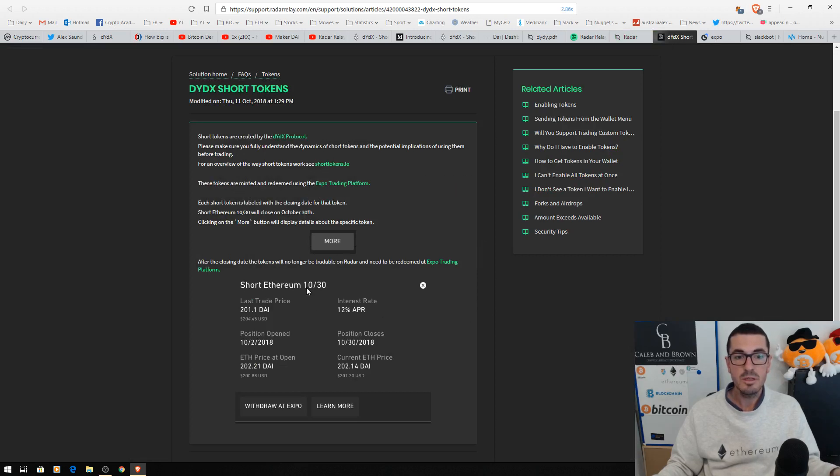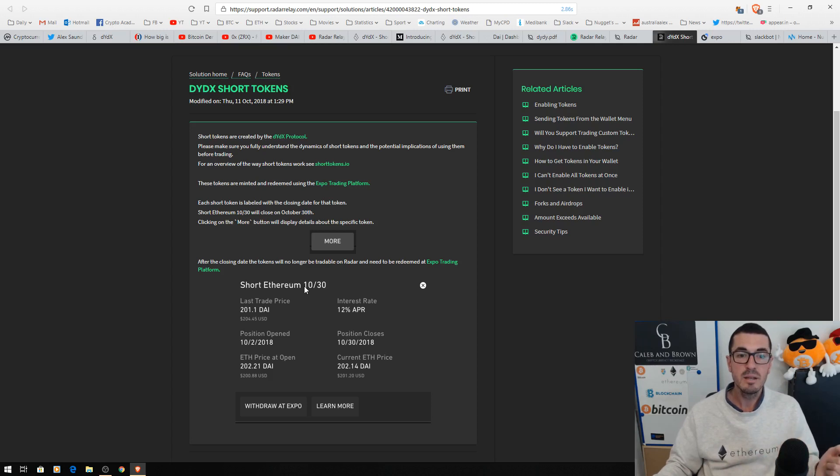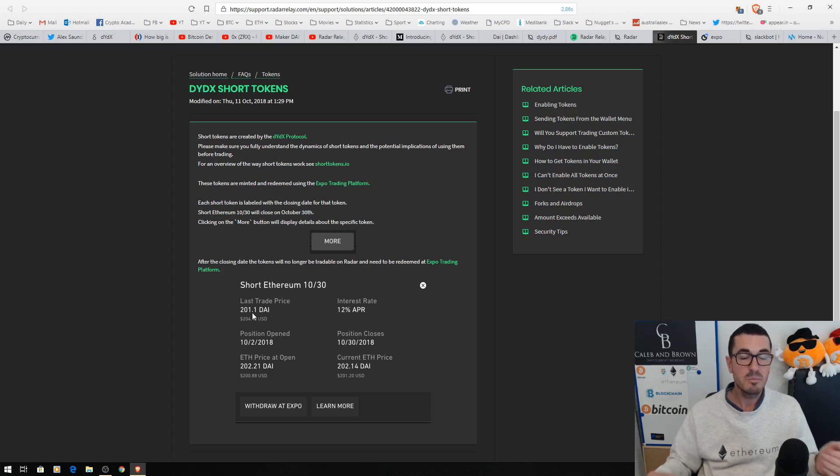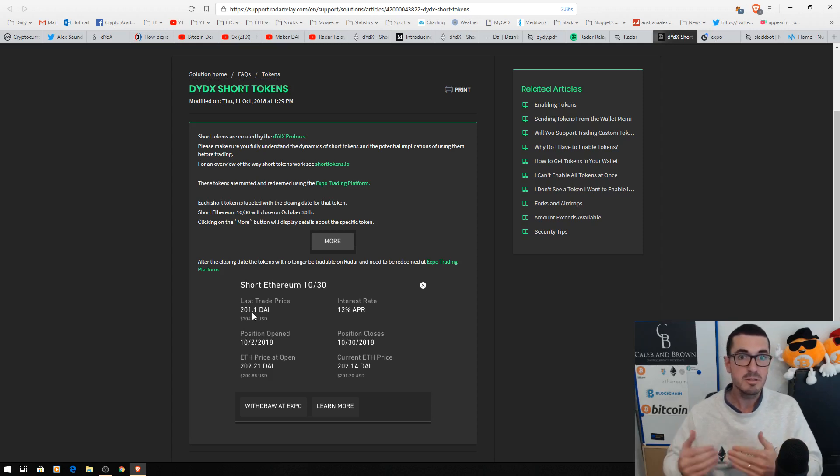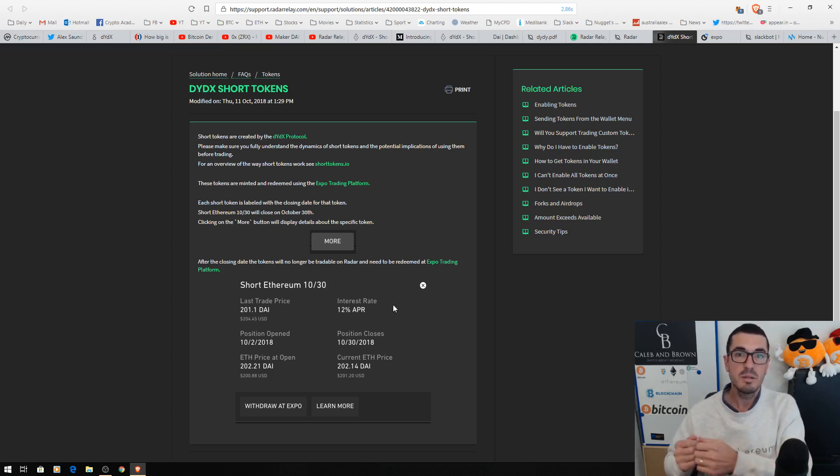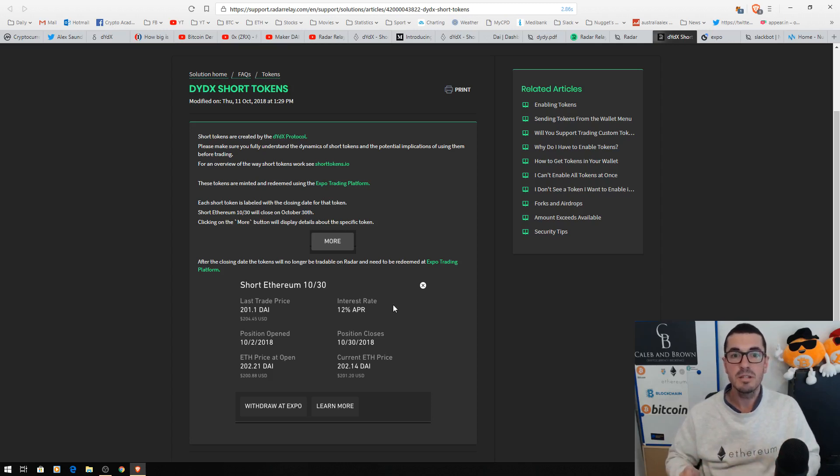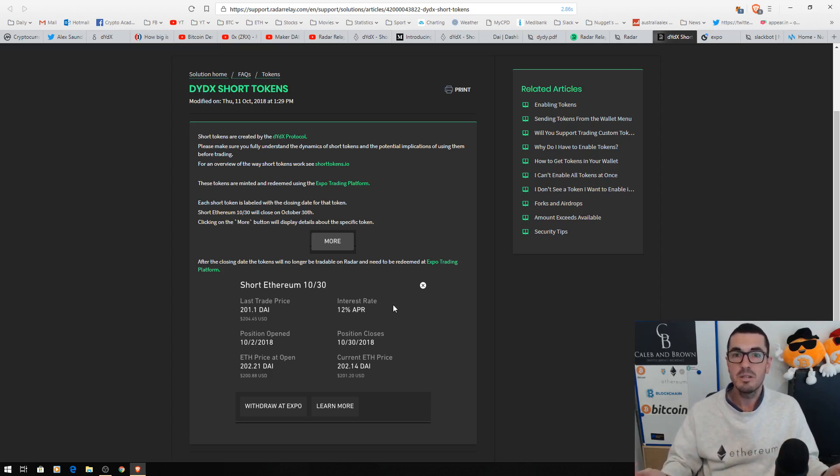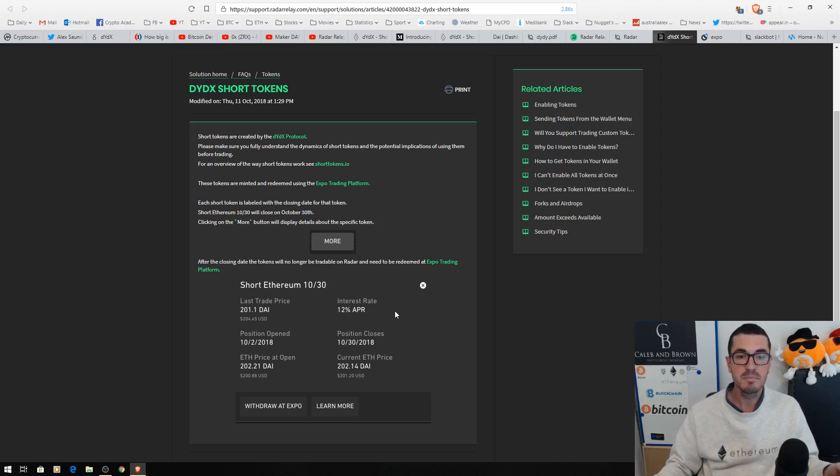So this is short Ethereum. These things have a 28-day lifespan where they will expire on the 30th of this month. So it has a price. That price goes up and down as Ethereum goes down or up. It has an interest rate just like you borrow money on margin on the exchanges. Someone is on the other side of this trade lending you this Ethereum or DYI to create this position.